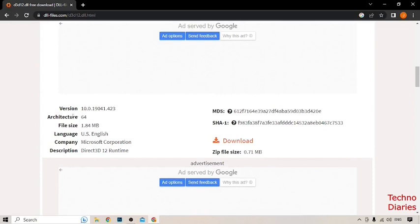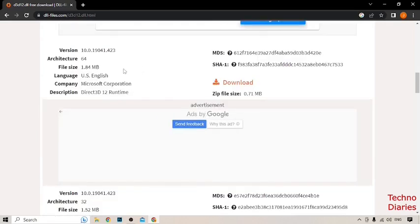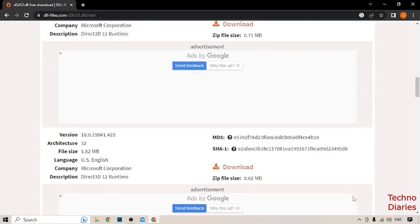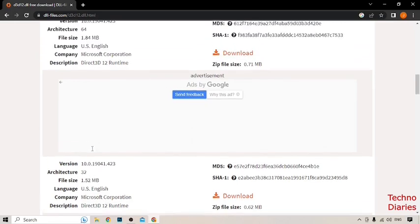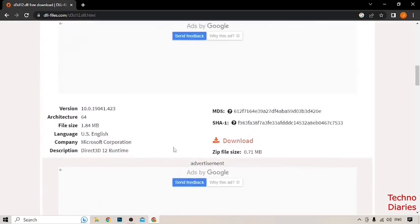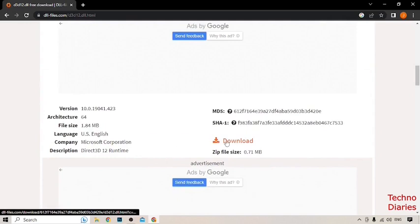Architecture means your Windows bit variant. I'm using 64-bit variant, so I download this. But if you have 32-bit variant, scroll down and you can see architecture 32-bit, so you can download this link. I have 64-bit variant, so I download this.